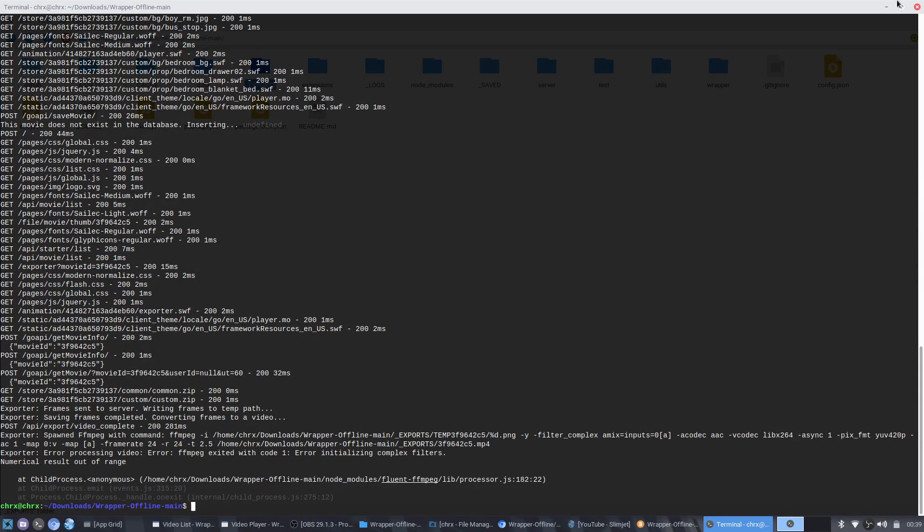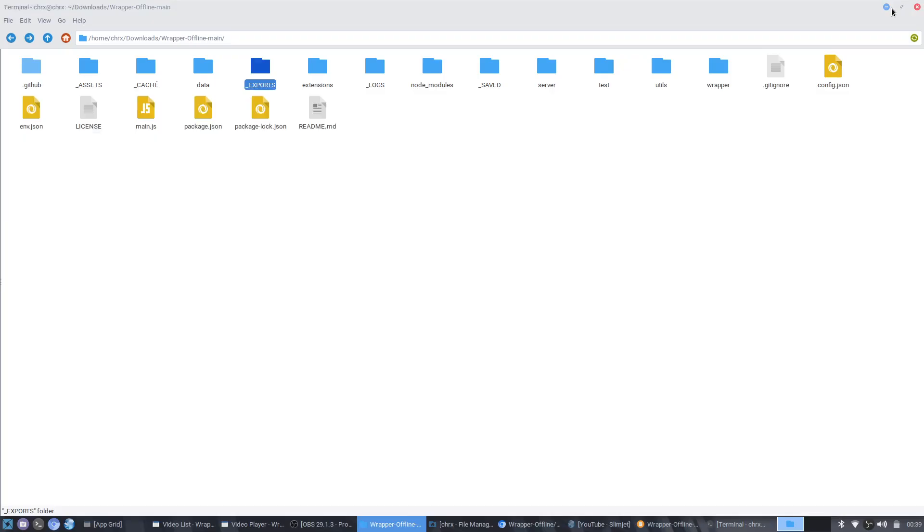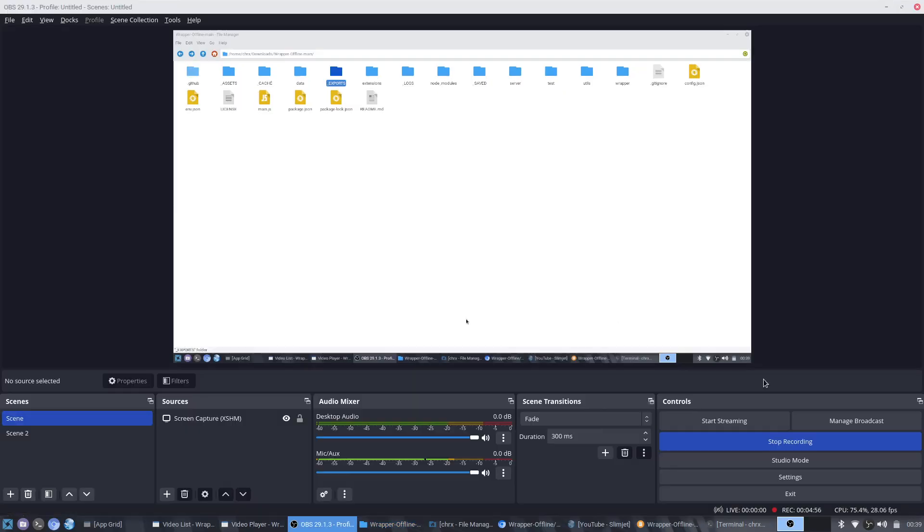The Exports folder is still having issues. But thanks for watching anyway — I really hope you liked it.